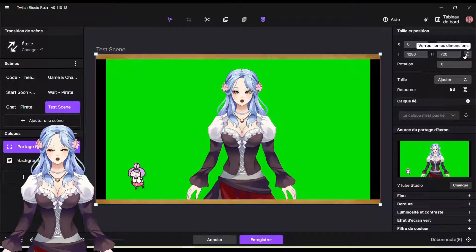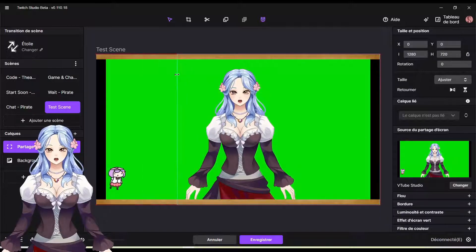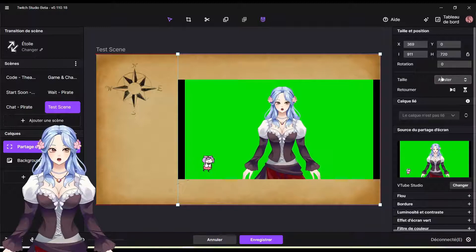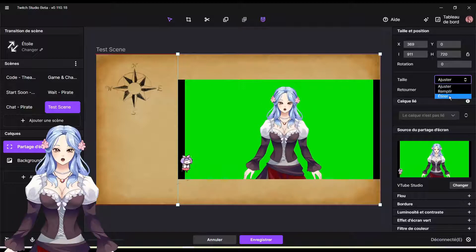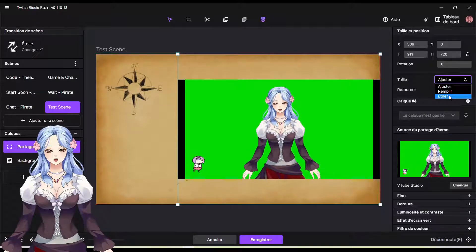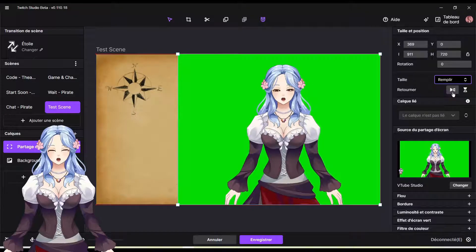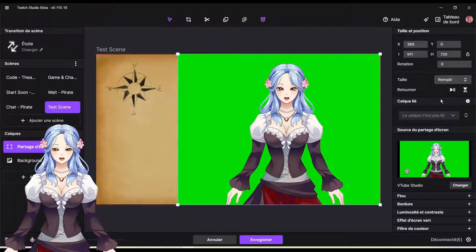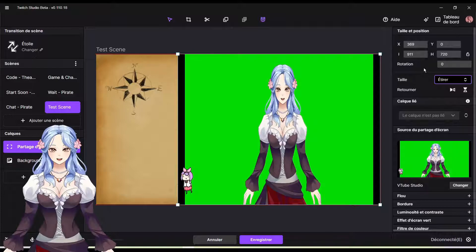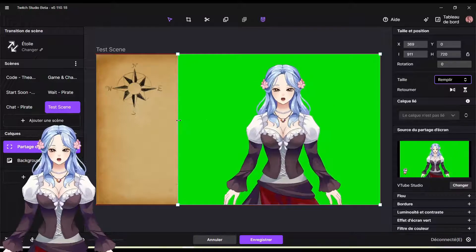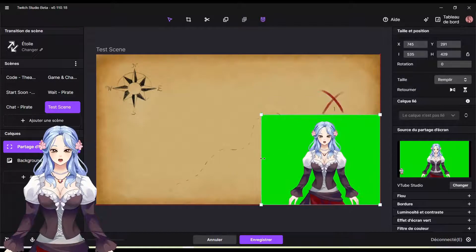Then you're going to do multiple things. First of all, make sure that the little lock isn't locked — it needs to be open so that you can resize. You also need to select the right option here. I'm not sure how to translate those, but for me it's the second one — not the first, not the third, the second one is the better one. You can also use the last one, but it makes it less good visually. So you put the second one, and then you can resize the window for your model however you want.